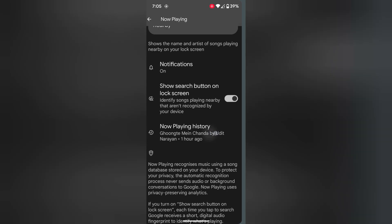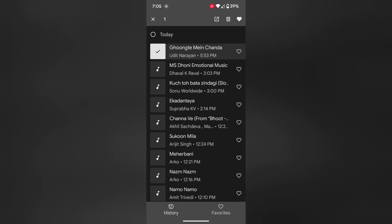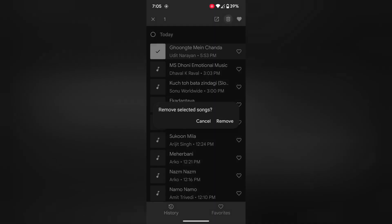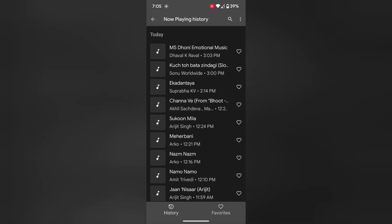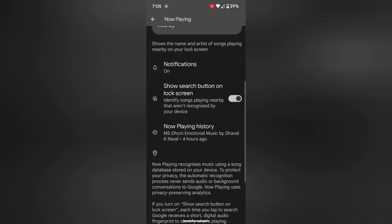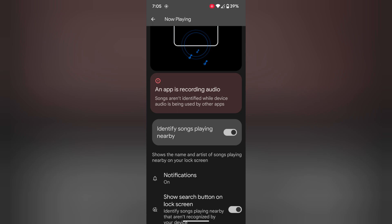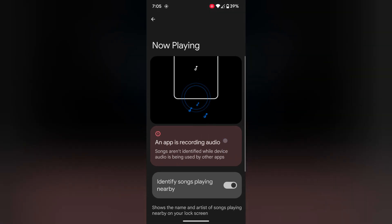Tap on Now Playing History. Here you can see all the Now Playing history. To delete an individual entry, long press it, then tap the trash icon at the top and tap Remove. To remove all entries, tap the three vertical dots at the top and tap Remove All from your Now Playing history. This is quite a useful feature to identify songs using the Now Playing feature.